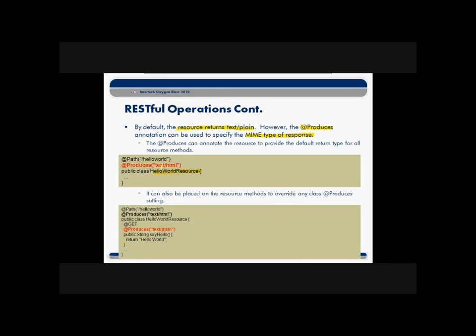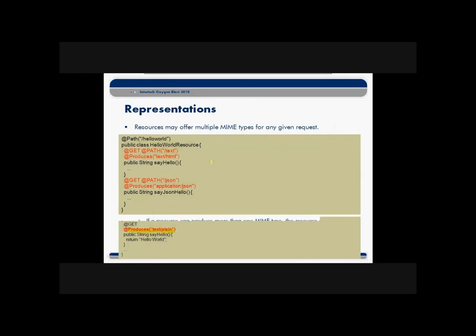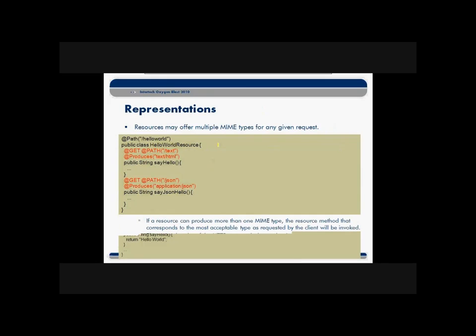By using the at-produces annotation, you could specify all sorts of different MIME types that you might want to respond with. For example, if we wanted to have our Hello World web service, in this case the Hello World resource, return not just plain text but maybe HTML, then simply annotate that with at-produces text HTML. You could do that at the class level, or as we'll see with a lot of these annotations, you can also override the class level by method. In other words, put the at-produces annotation on a method. So in this case, sayHello will return a string in text plain, versus what's going to be returned maybe by other methods in HTML format.